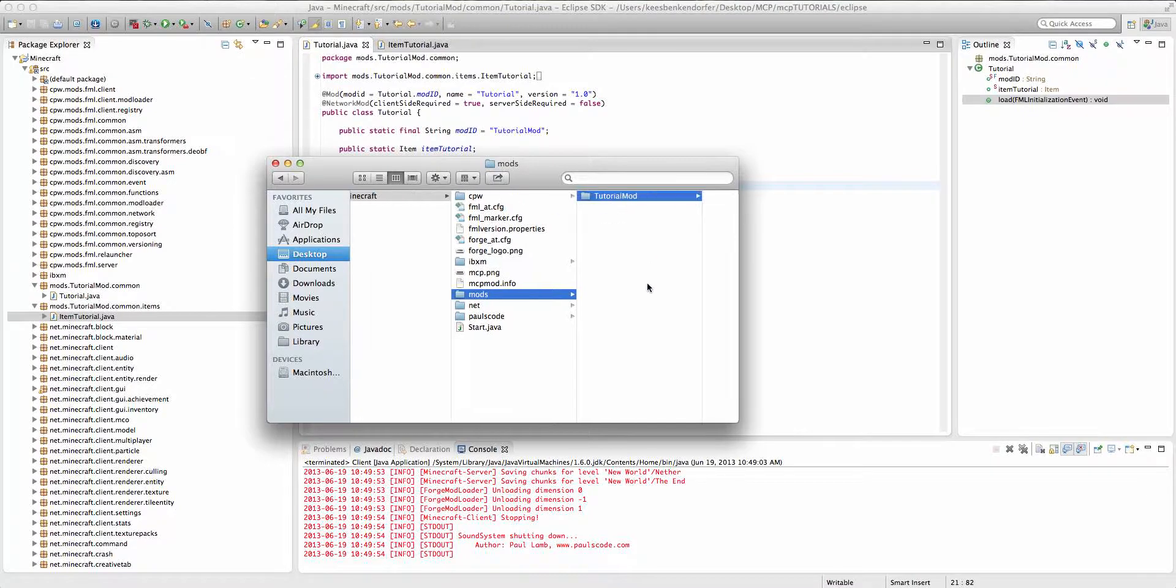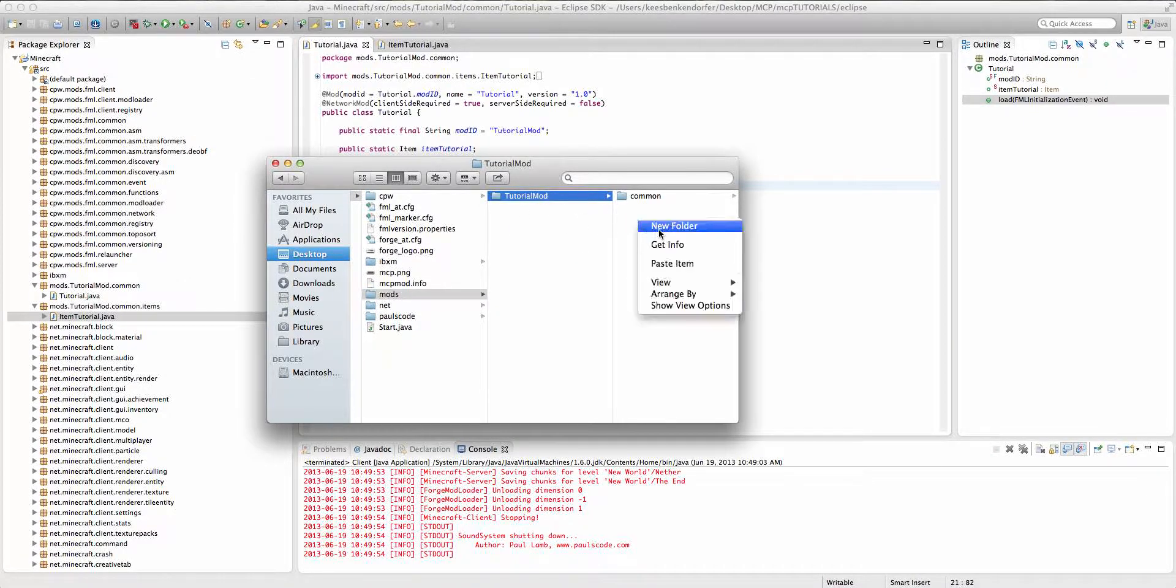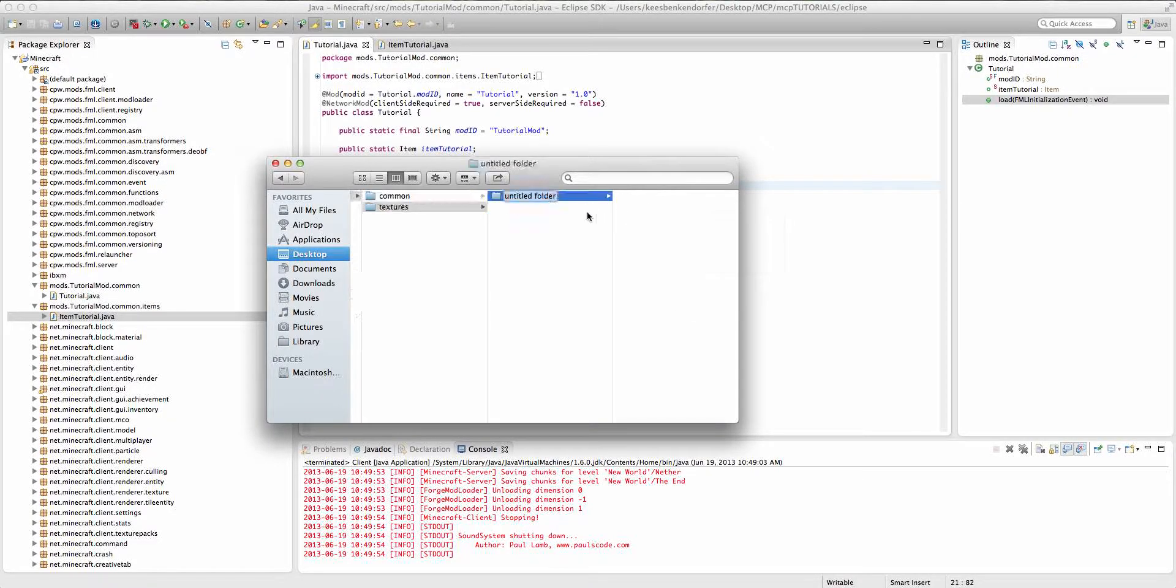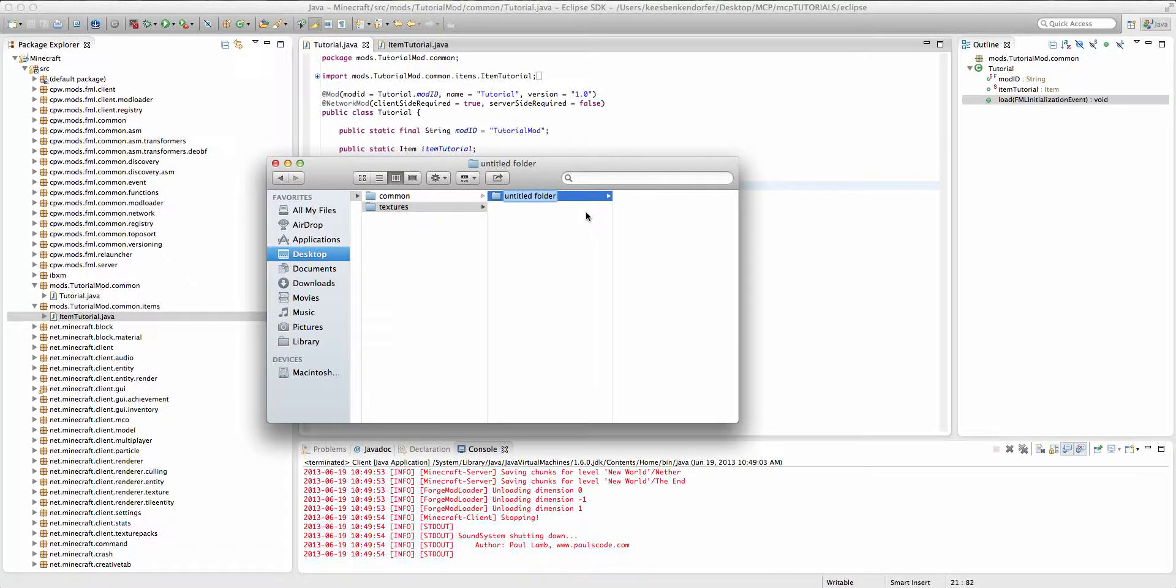And we're going to create a new folder called textures with the lowercase t and then inside of that a new folder called items.